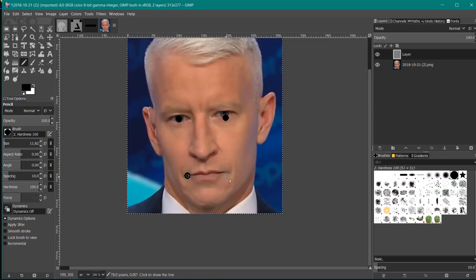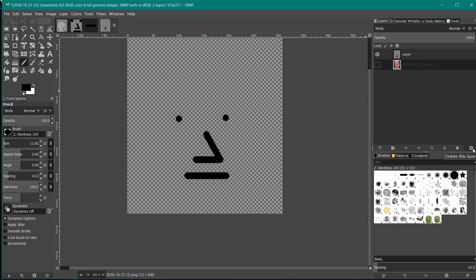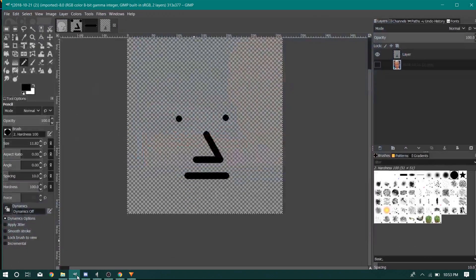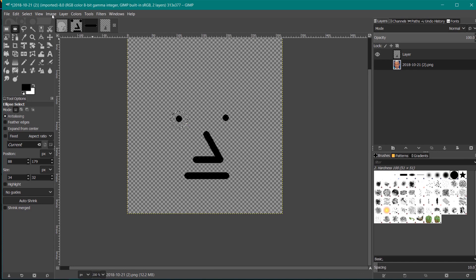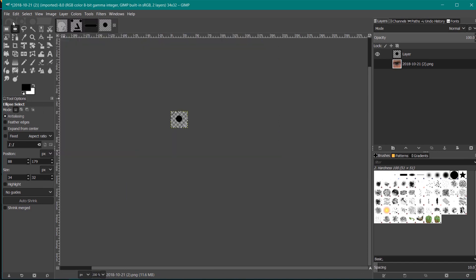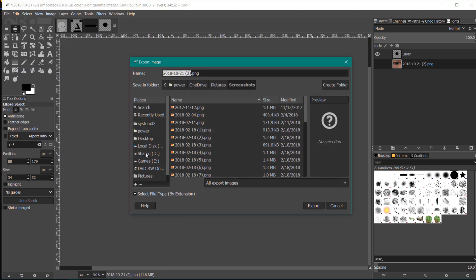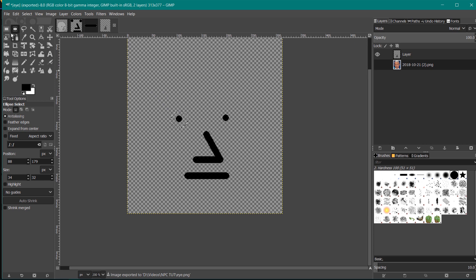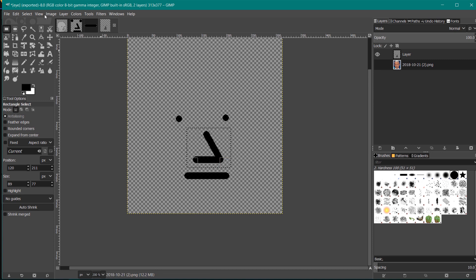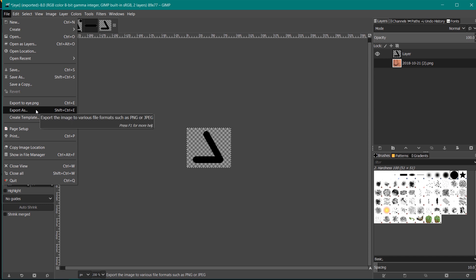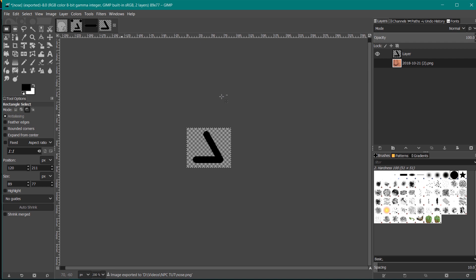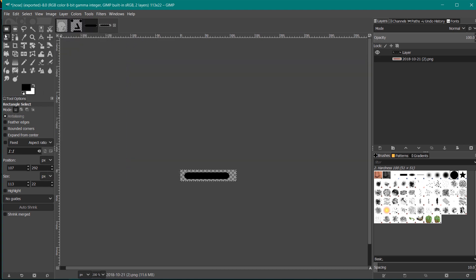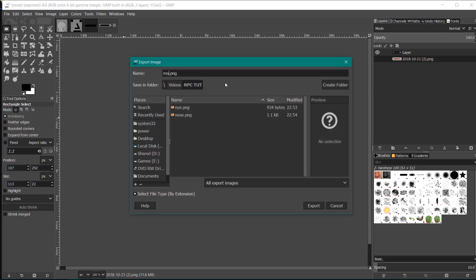Now we're going to export each part individually. Select the eye - Image > Crop to Selection - then File > Export As. Save it and call this 'eye export'. Press Control+Z. Now select the nose - Image > Crop to Selection - File > Export As - call this 'nose.PNG'. Undo that. Finally we're going to do the mouth - select the mouth - Image > Crop to Selection - File > Export As - and name it 'mouth.PNG'. Now that we have all these parts we can add them to our media library in the clip.